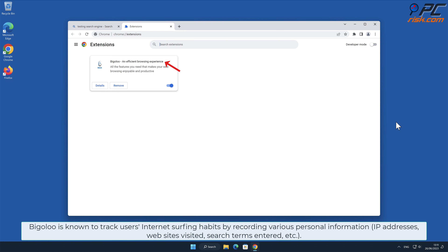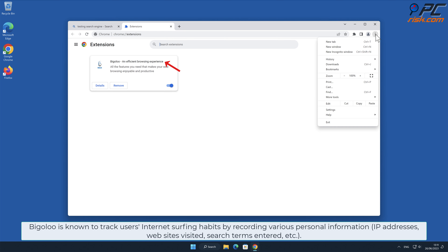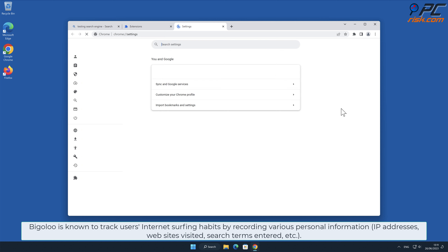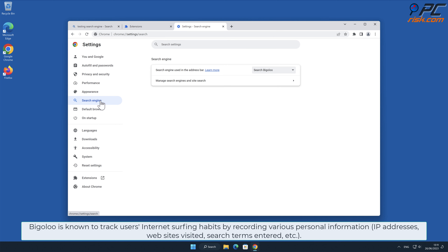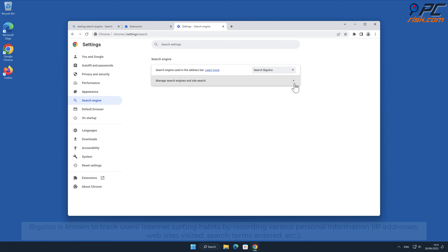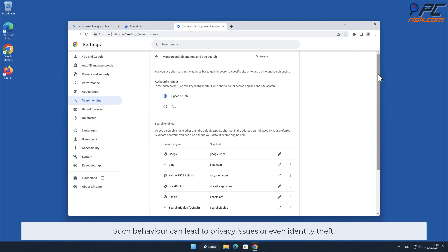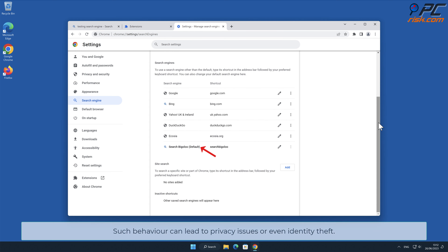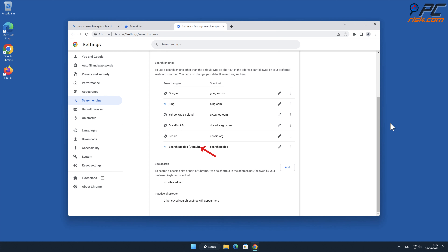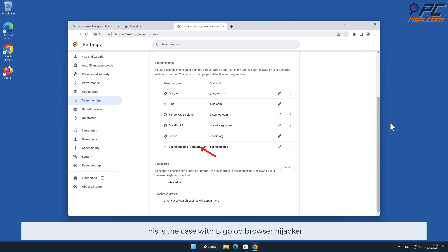Bigaloo is known to track users' internet surfing habits by recording various personal information, such as IP addresses, websites visited, search terms entered, and other such behavior, which can lead to privacy issues or even identity theft. This is the case with the Bigaloo browser hijacker.